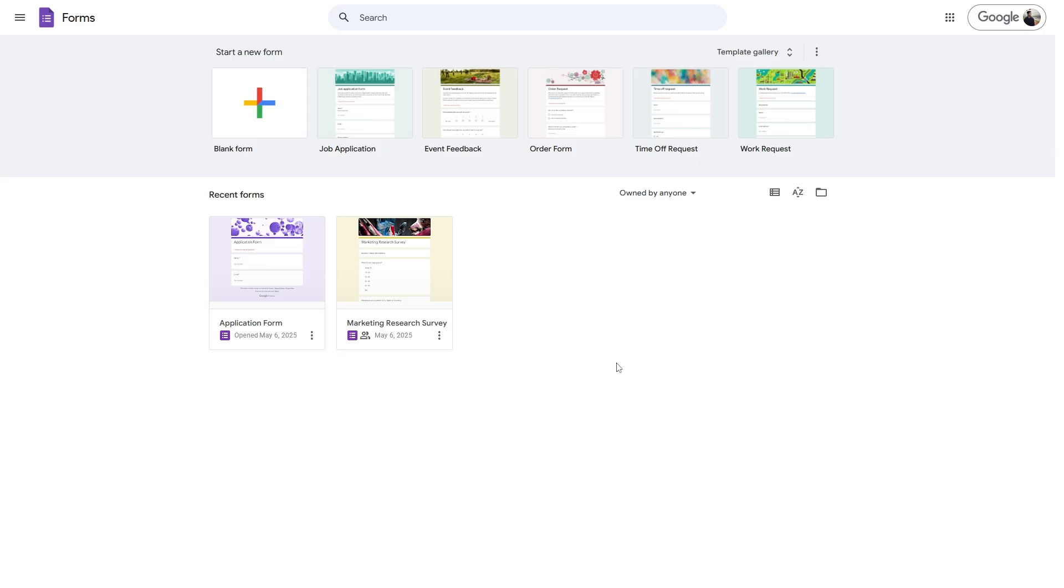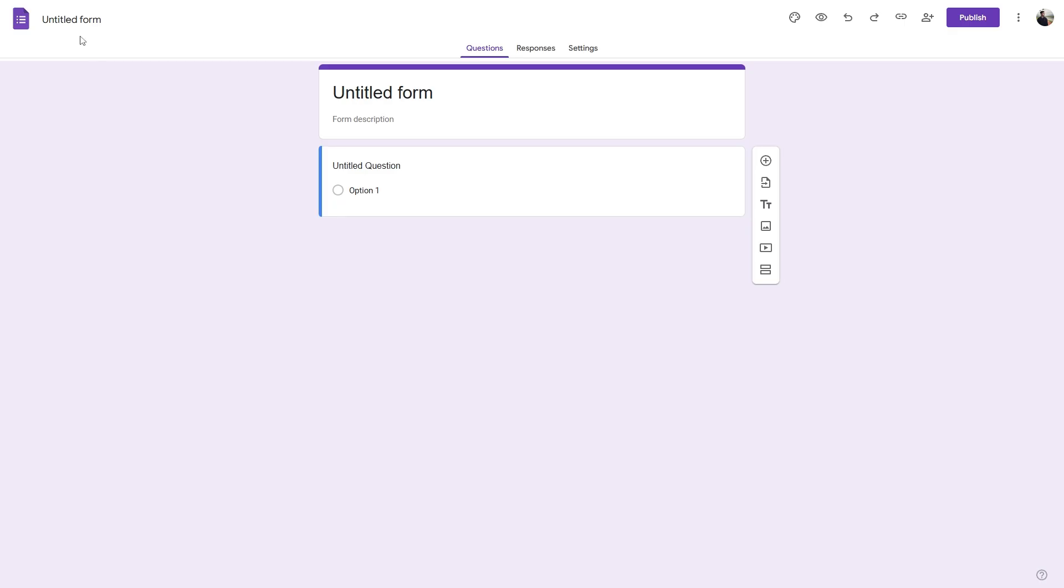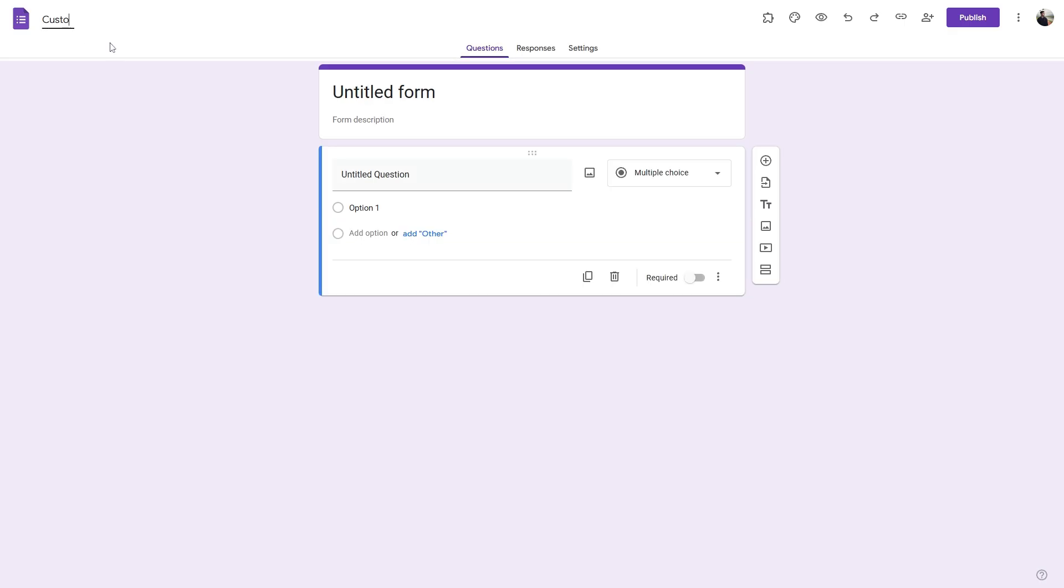So I'm in my Google Forms dashboard. Let's create a new form. Let's rename this to be Customer Feedback Survey.